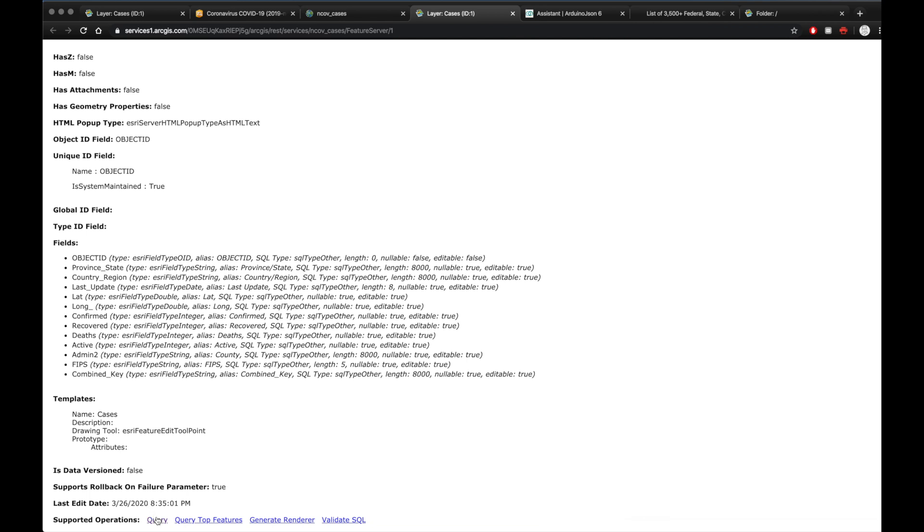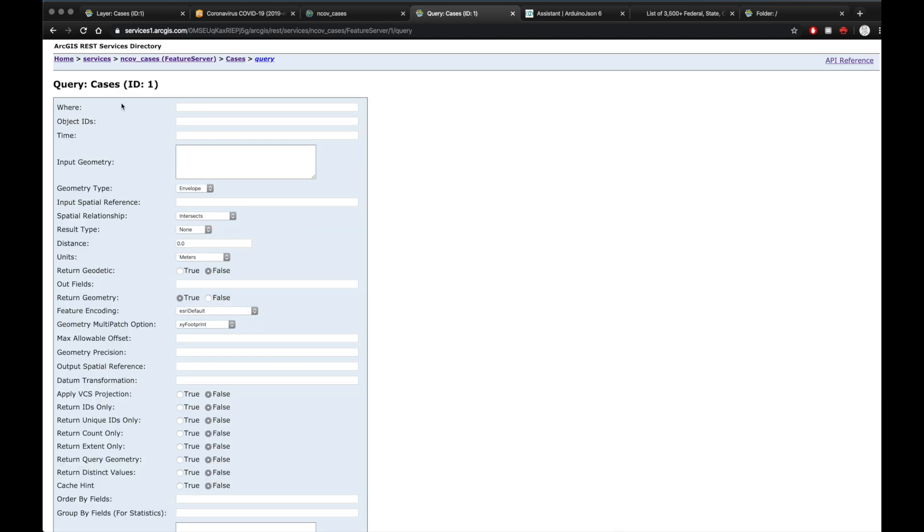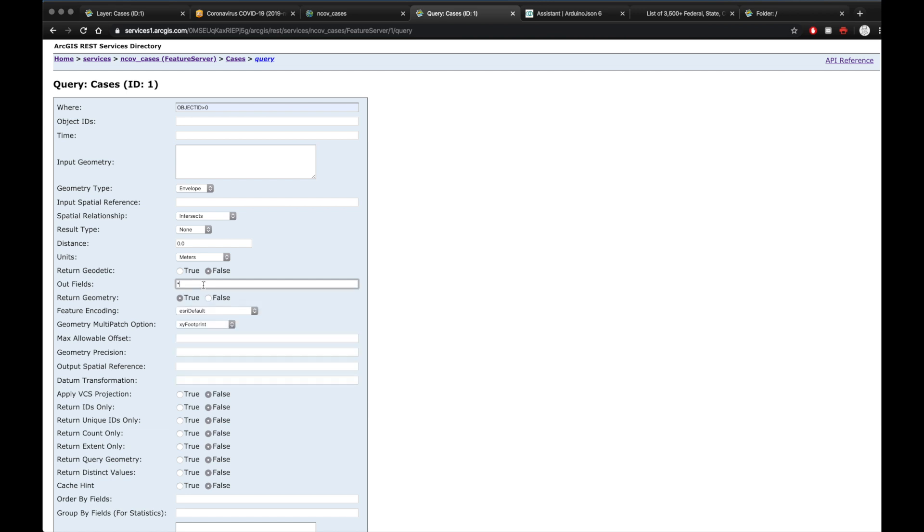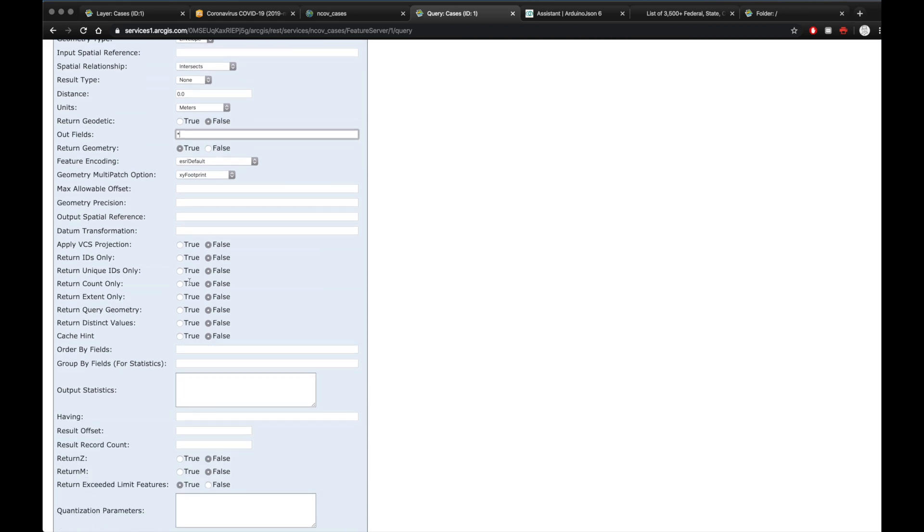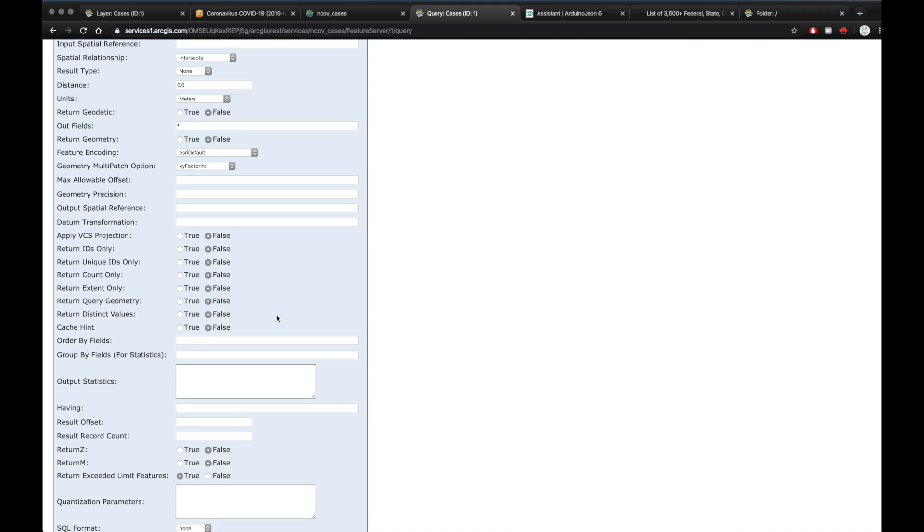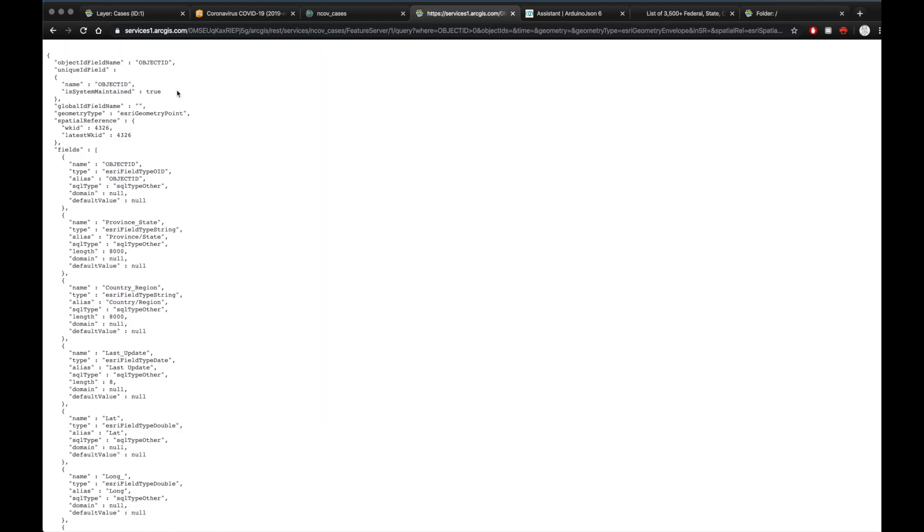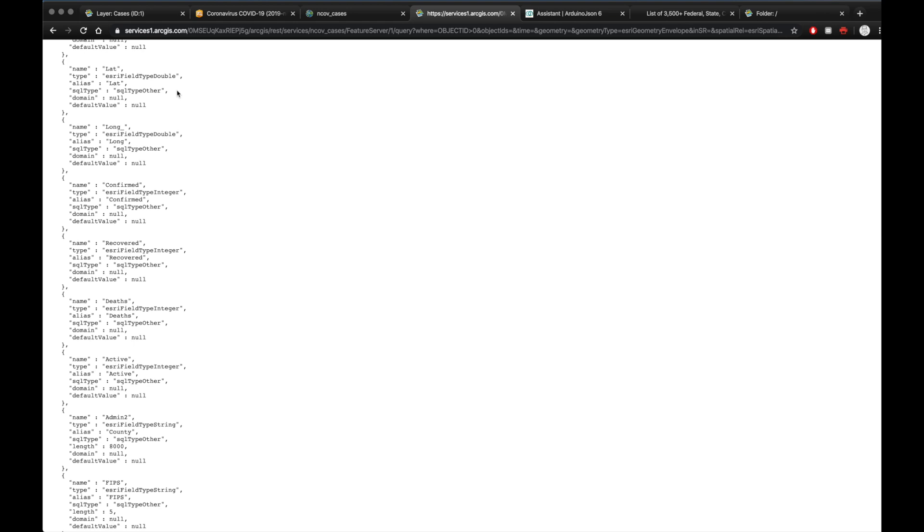So we're going to do a query here at the top, where it's basically asking you which entries do you want to look at. If you set object ID greater than zero, it's going to show you all of the entries. And for the out fields here, this is basically asking what fields do you care about like confirmed or deaths or the states. But if you just put an asterisk here, it'll display everything. I'll show you so you can see what the raw data looks like. Return geometry, you want to change this to false. Down here at format, you want to change this to JSON. And then you want to hit query get. This is going to take you to the raw data.